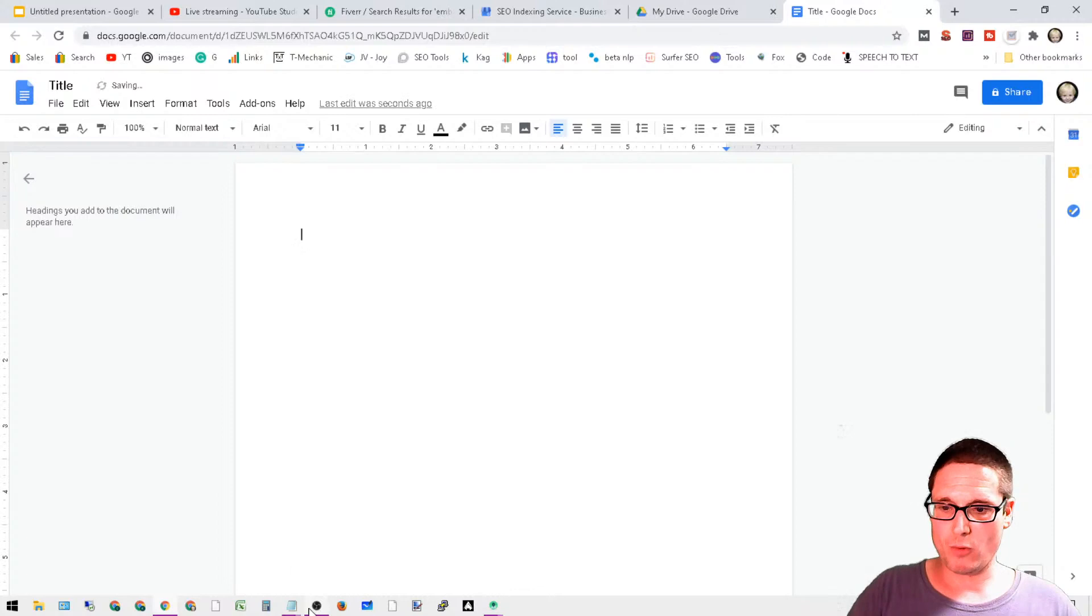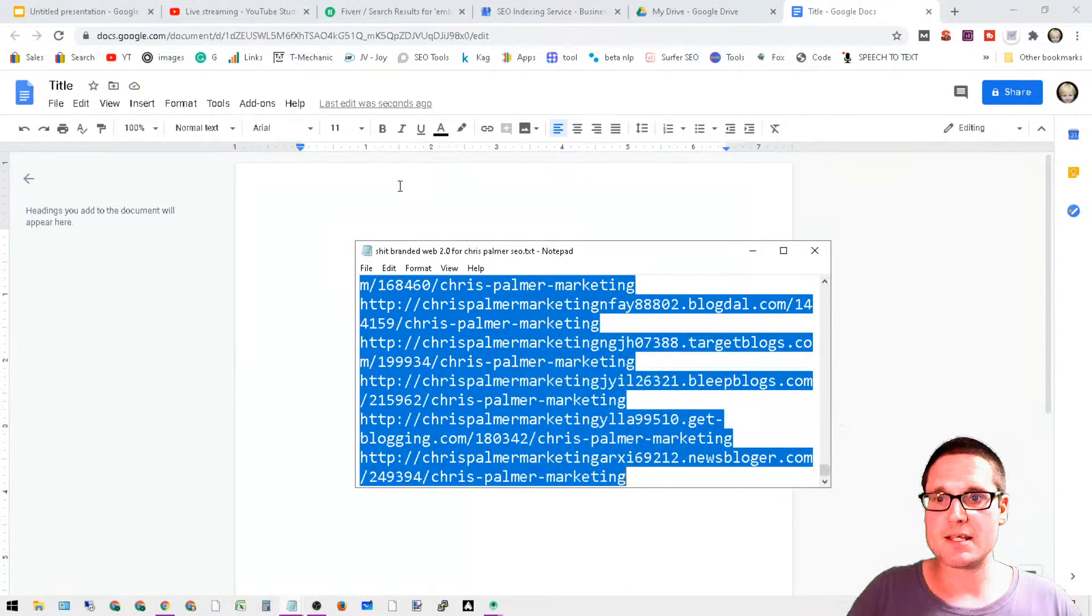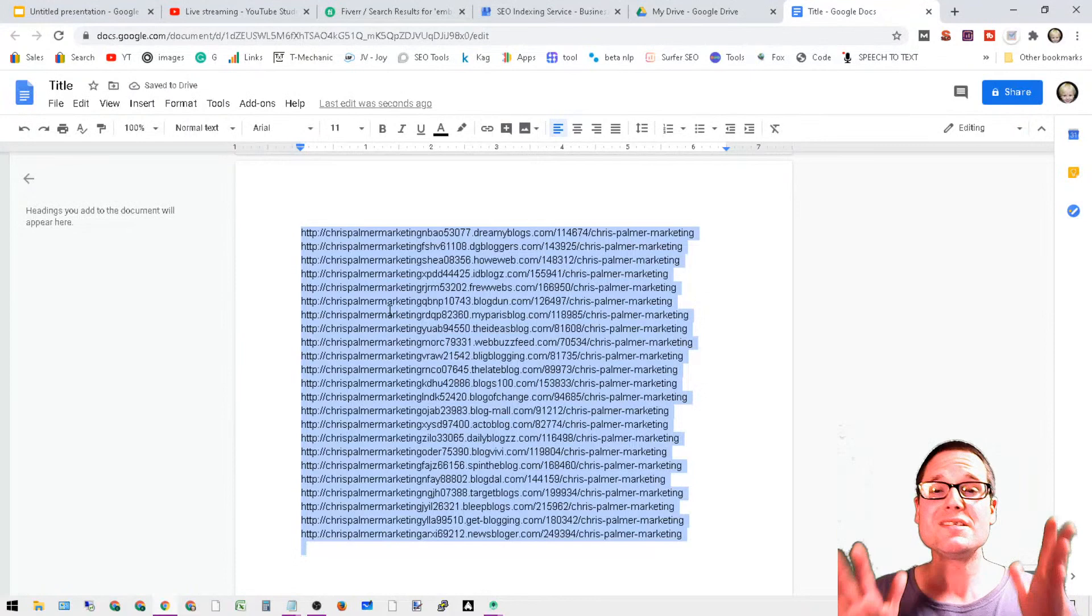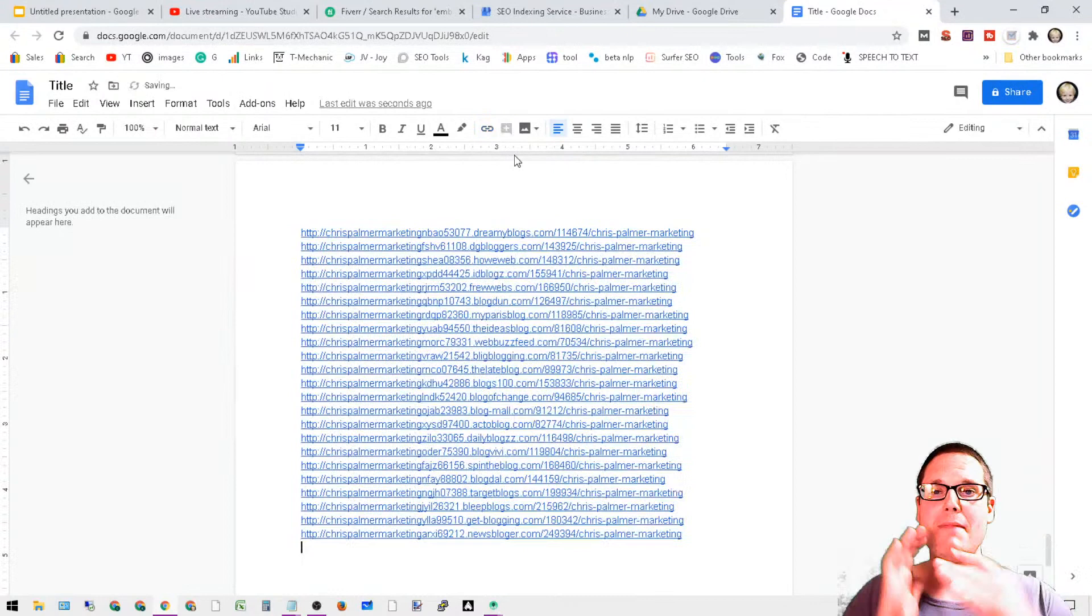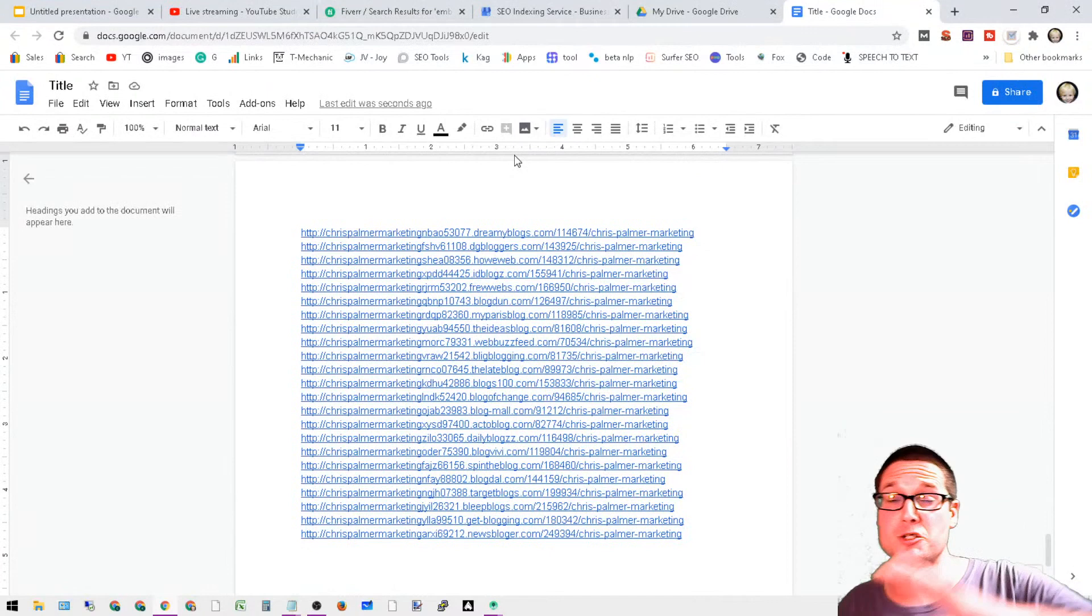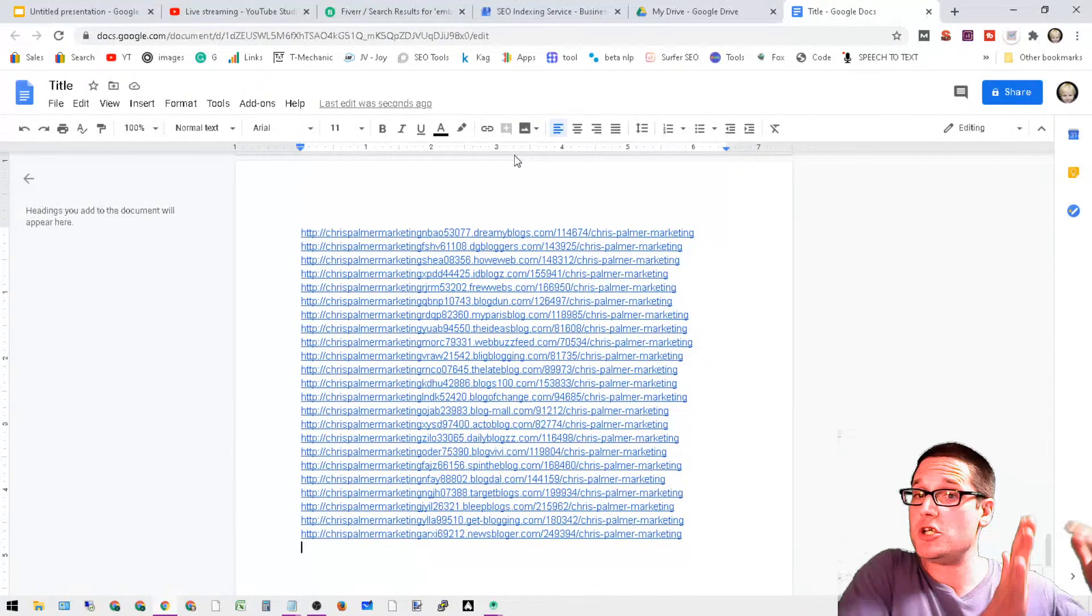But that's not what we came here for. We want to index backlinks. What we're going to do is Control-A the link list that we want to have indexed, paste it into a doc file, then hit Control-A to highlight it. We want to make these hyperlinks, make these actual links.